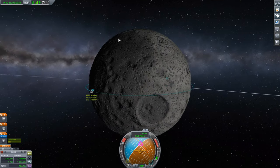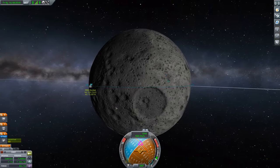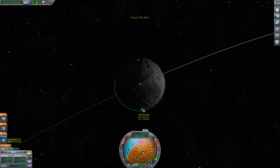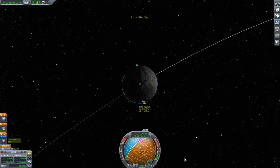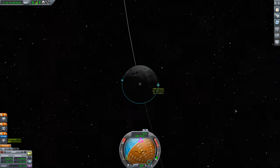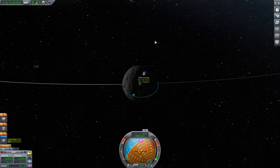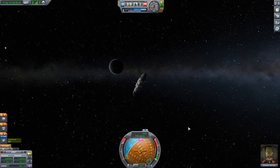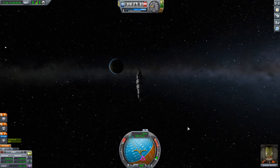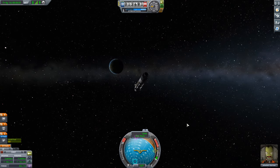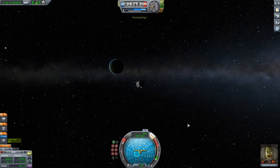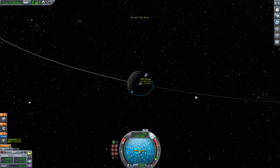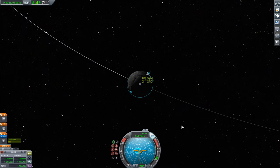There's still more science to collect, but we'll save that for another day. Let's get ourselves back. People's first instinct might be to just point at Kerbin and burn towards it. By this point in these tutorials, I hope people recognize that is definitely not the way to do this.